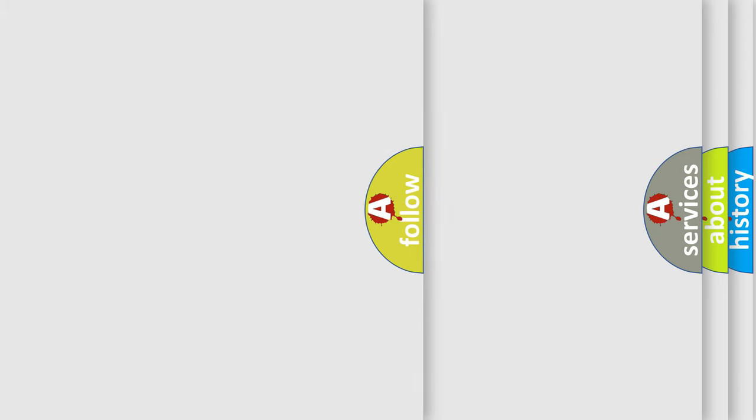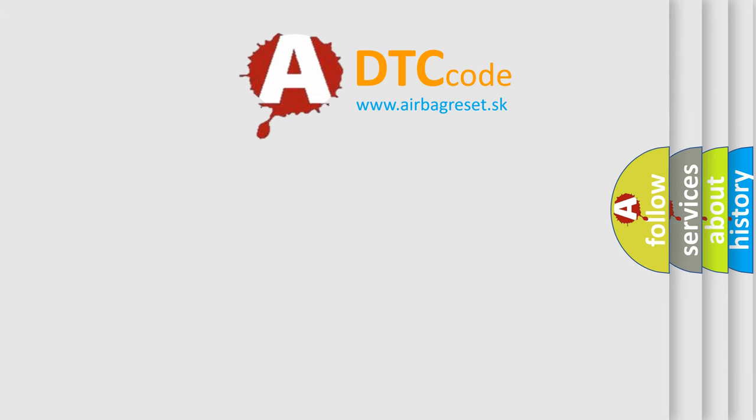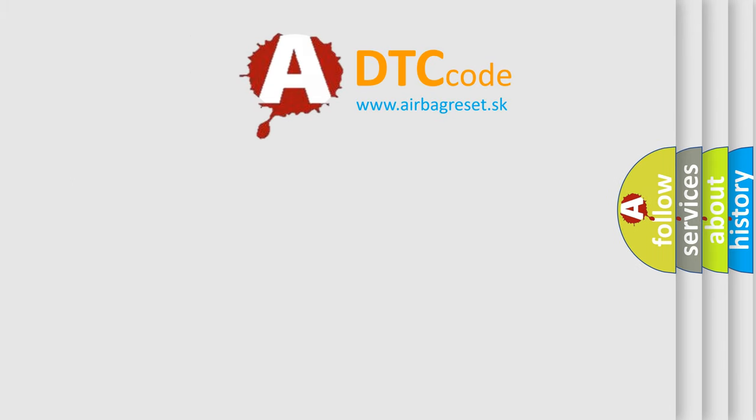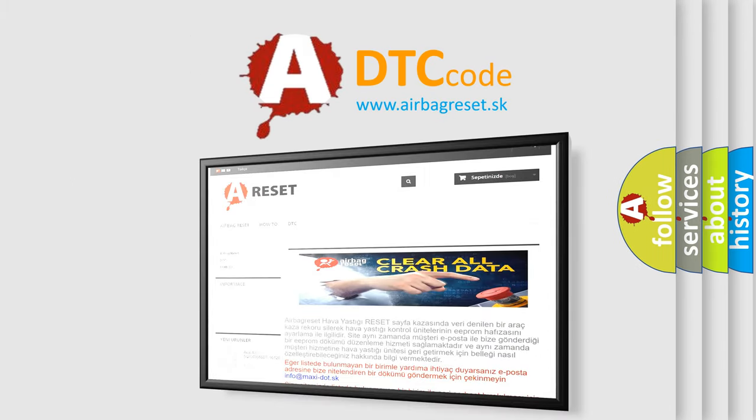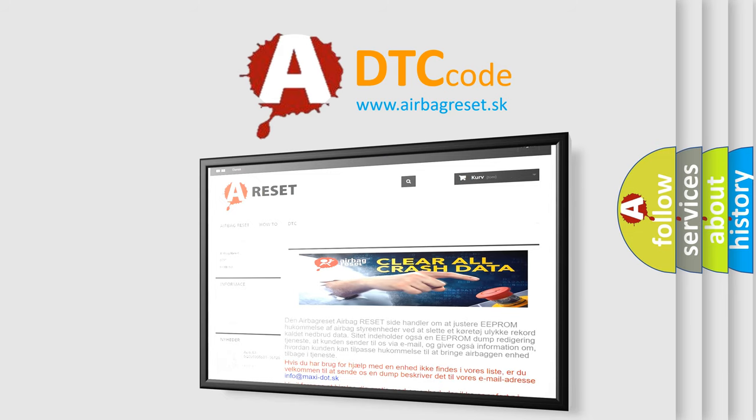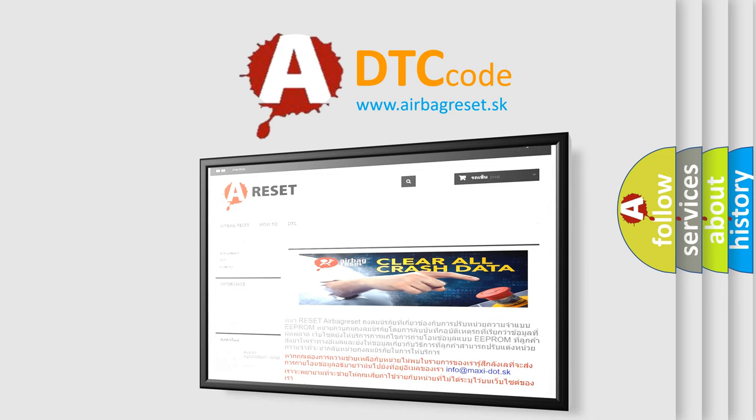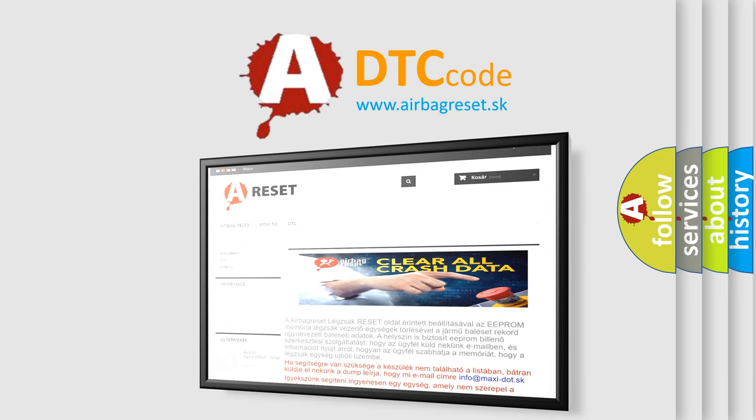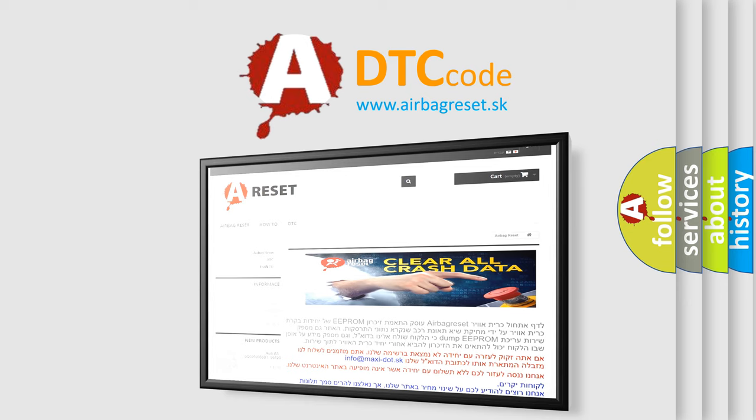The Airbag Reset website aims to provide information in 52 languages. Thank you for your attention and stay tuned for the next video.